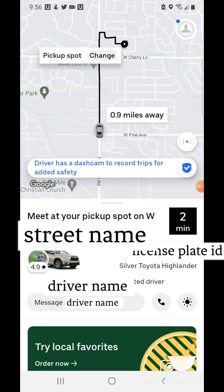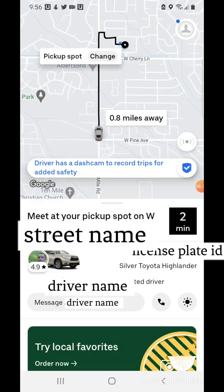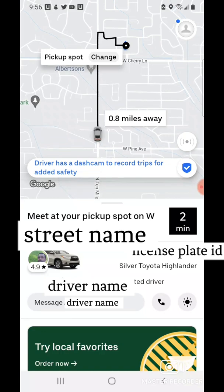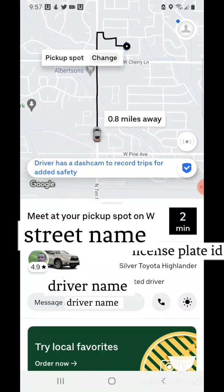The driver is on its way. Make sure you see and look at the right license plate ID when you see the vehicle.